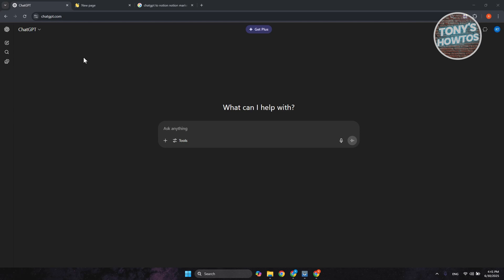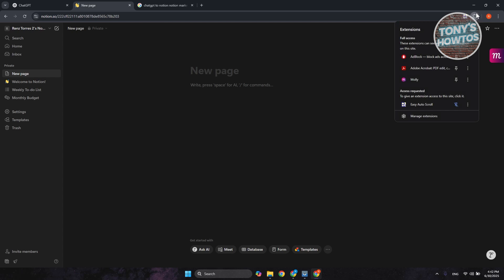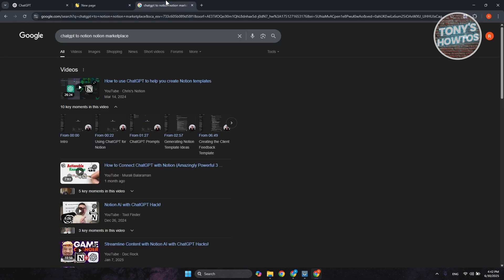So first, you want to access both ChatGPT and your Notion account, so you may want to log in to those two platforms. Once you've done that, what we need to do next is install a specific add-on or plugin or extension into our browser. By the way, just to give you some idea, I'm using Google Chrome here if you're wondering.